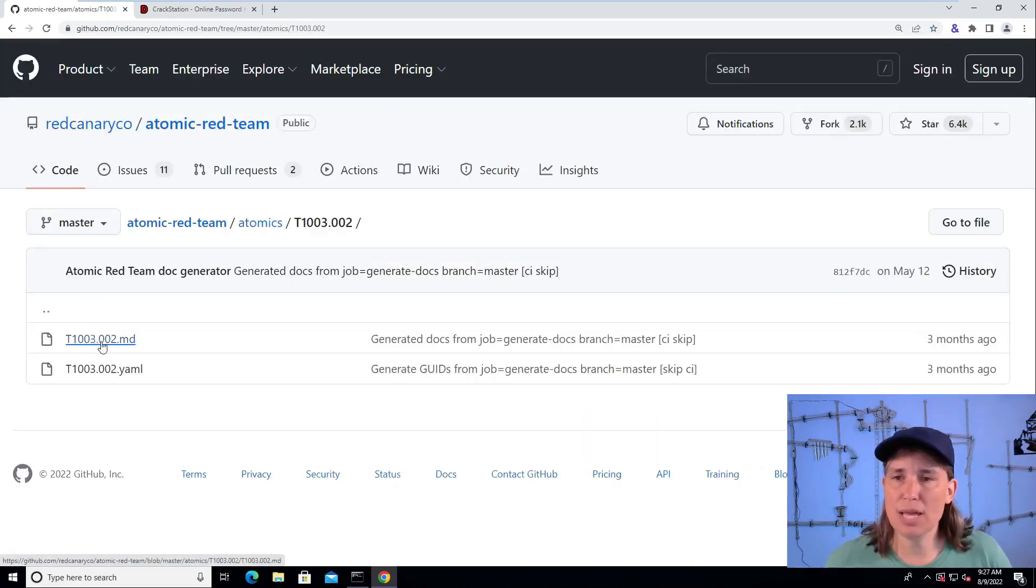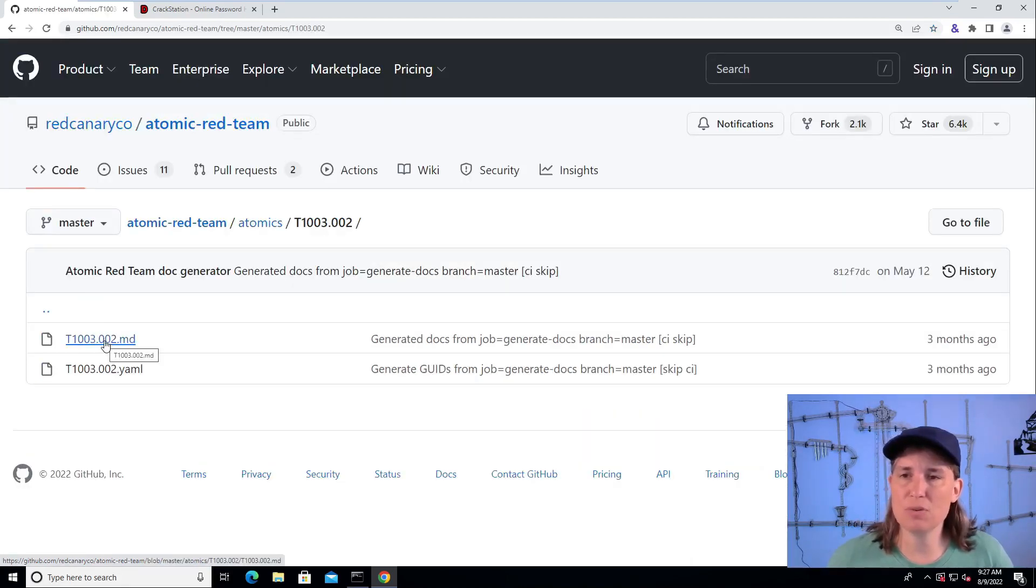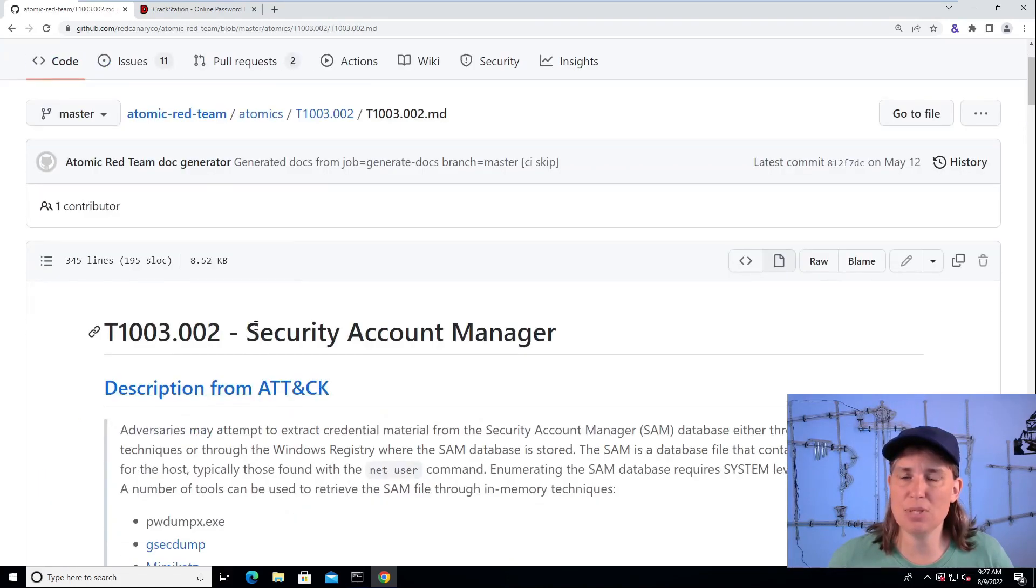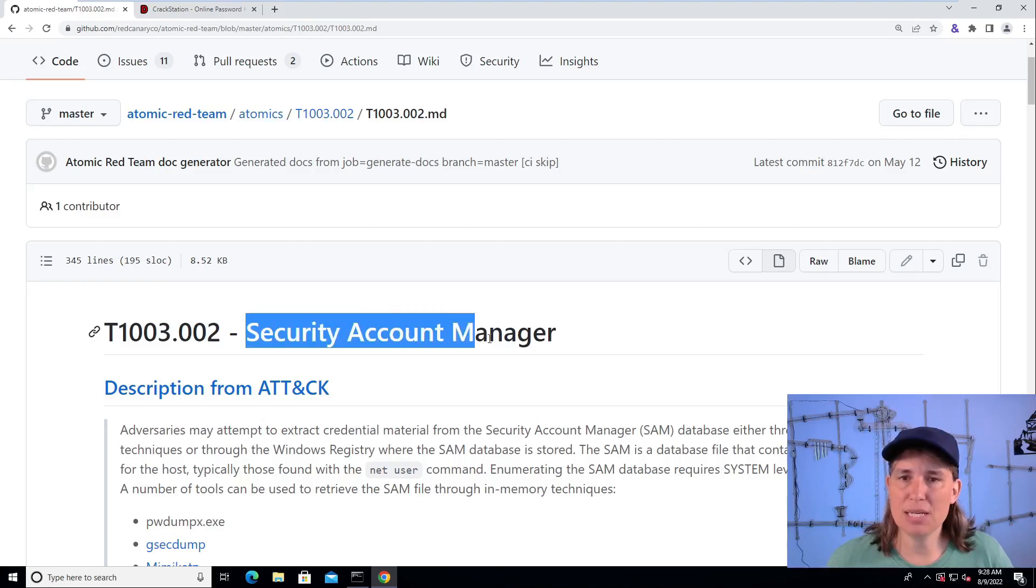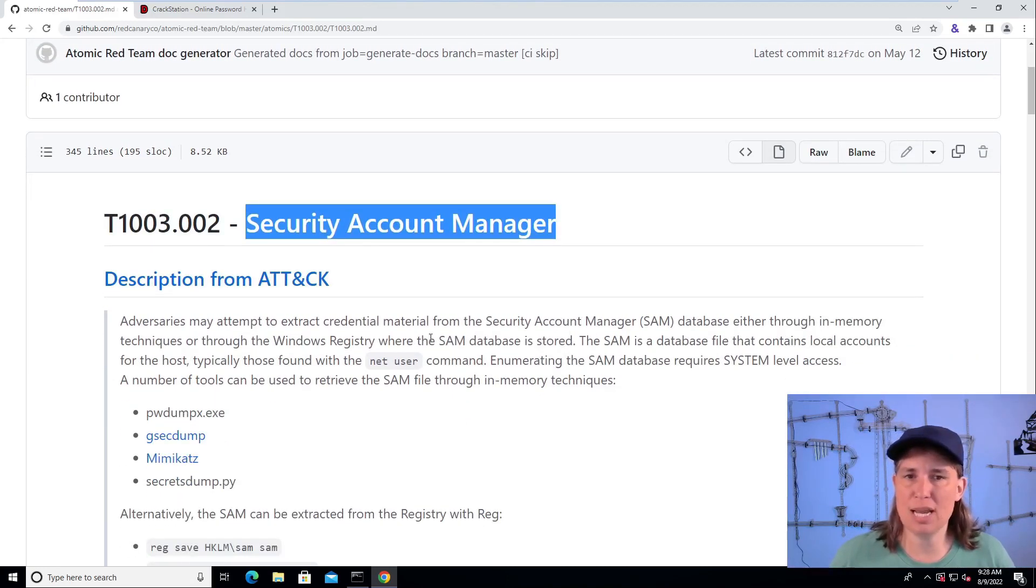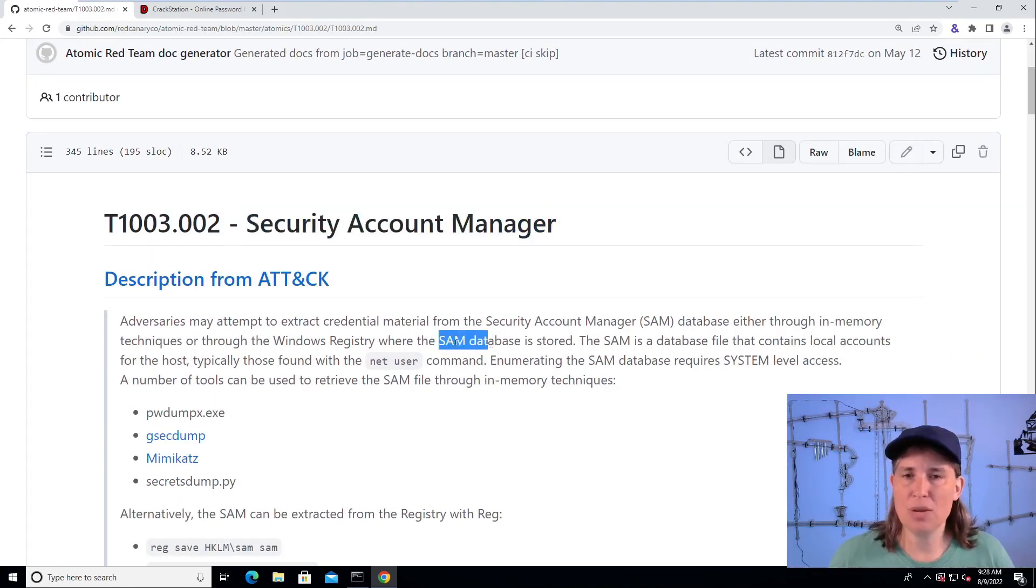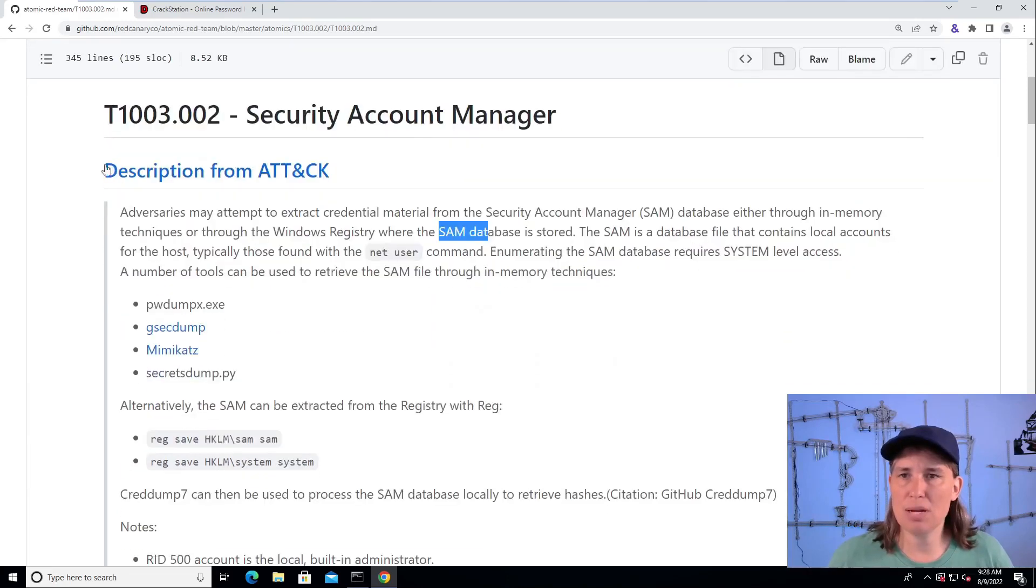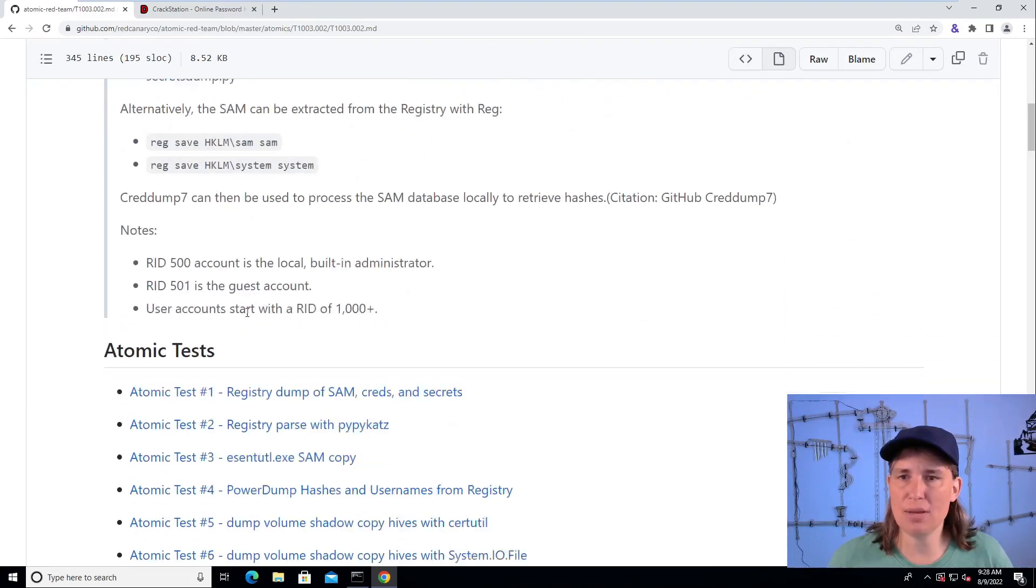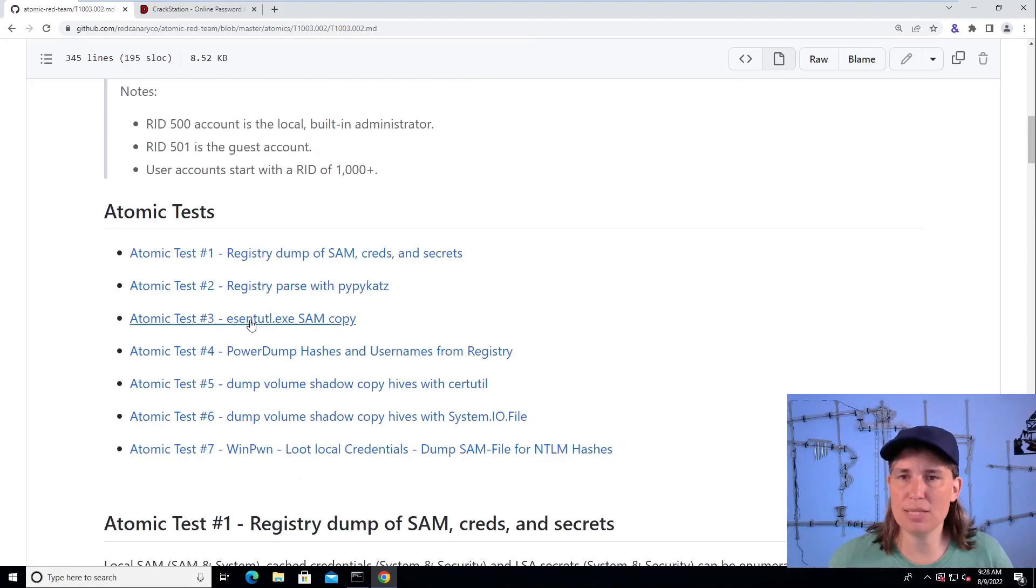So if we look at the markdown version of the scripted cyber attacks for the credential dumping technique, we see that this sub-technique is for security accounts manager or SAM as it's abbreviated. We can read about it right here from the MITRE ATT&CK website copied in here to this file. We can read about this attack.